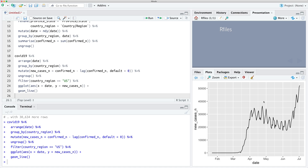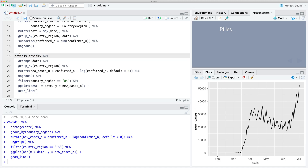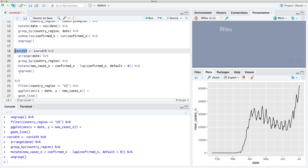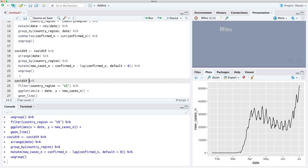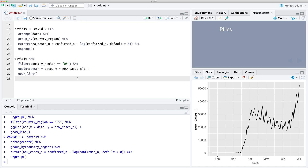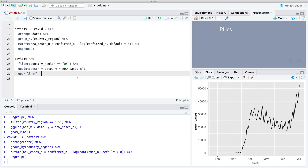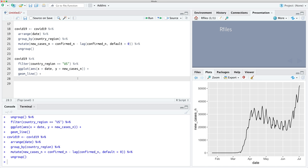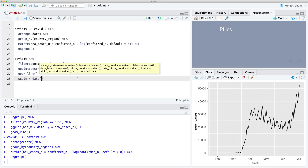Now let's build out a nice time series plot. We'll save our data up to that point, and now we're going to generate a nice plot for the United States. So first of all, we want to add a more accurate x-axis. Let's do that using scale_x_date — we'll use date_breaks equals 'two weeks' and then our date_labels will be '%B %d'.